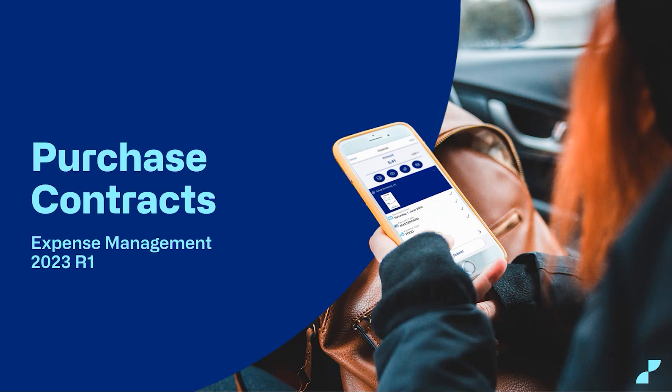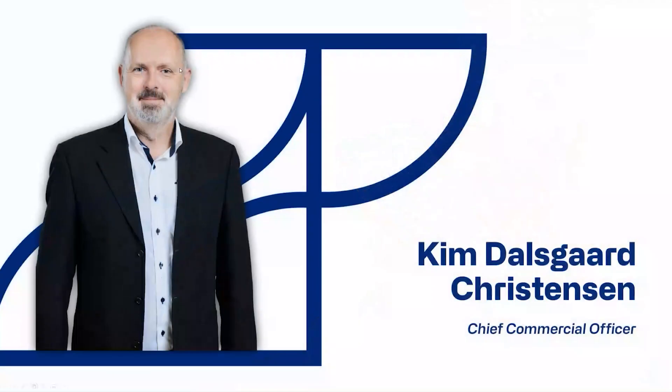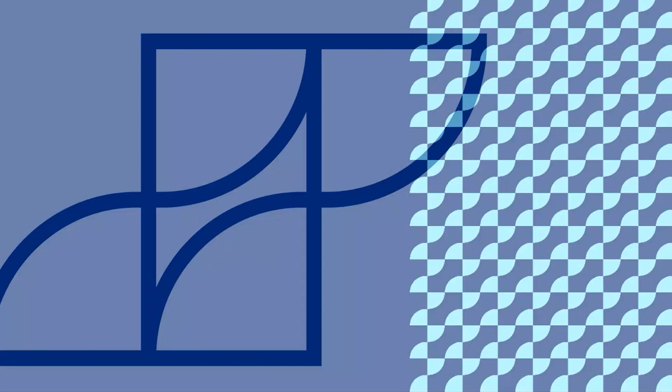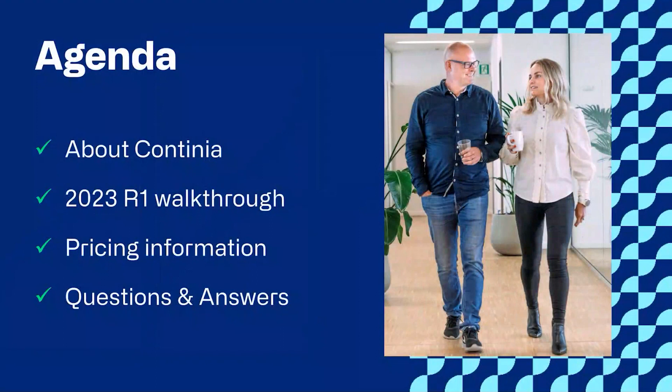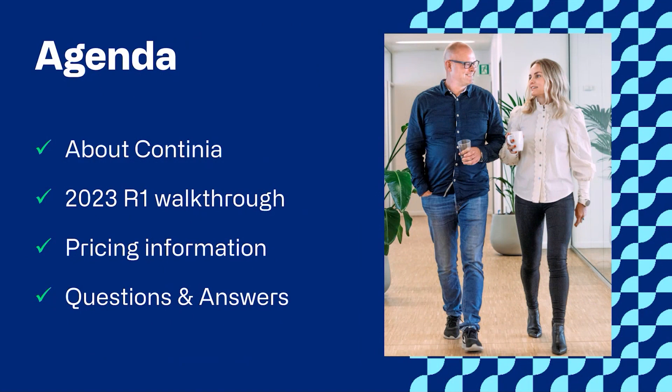First of all, hi and welcome to our webinar called Purchase Contracts Inside Expense Management Version 20.23 R1. My name is Kim Dalsgaard Christensen and I'm your friendly host for this webinar. This is the agenda for today, but before we get started, I would like to go over a few items so you know how to participate in today's event.